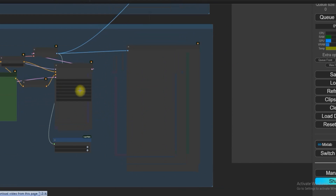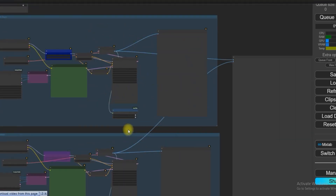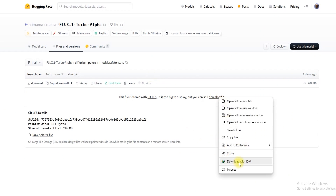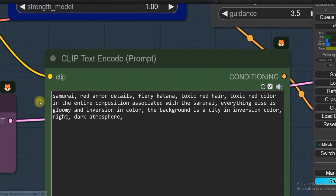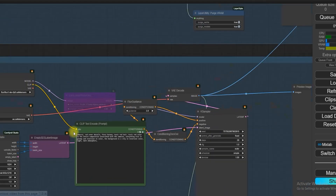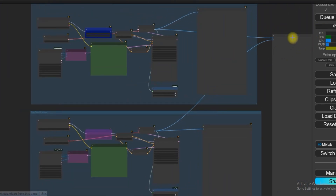In the first group we use 8 steps to generate the image, while in the second we use 28 steps to show the difference. Download the LoRA from the link given in the description box and save it into your ComfyUI LoRA folder. I've given this prompt — summarizing armor details — to both groups. The same prompt is used in both groups with no difference.